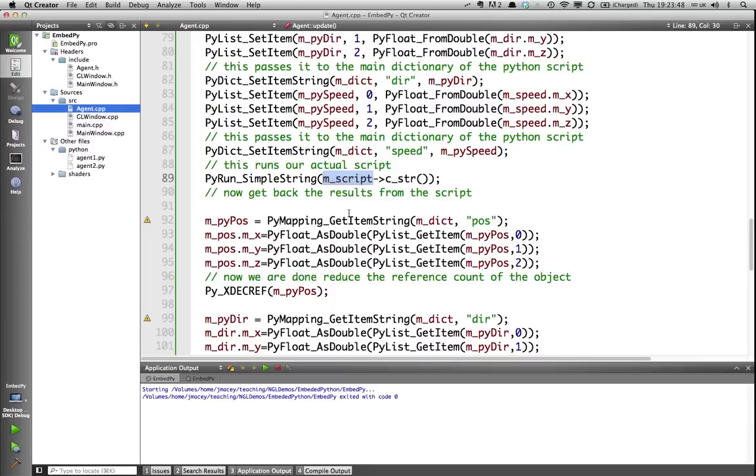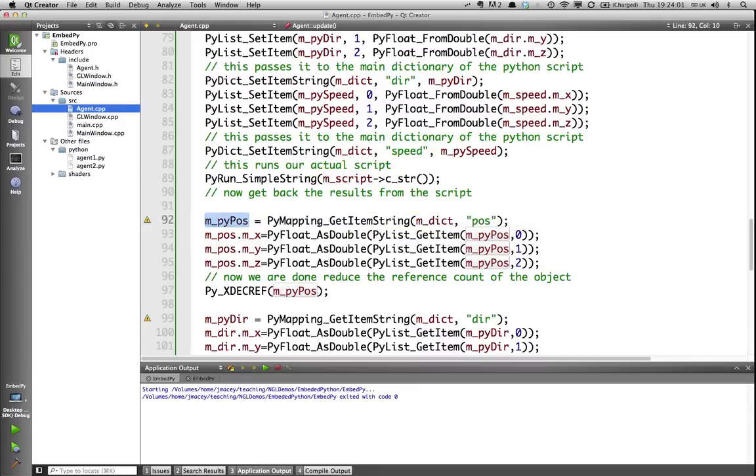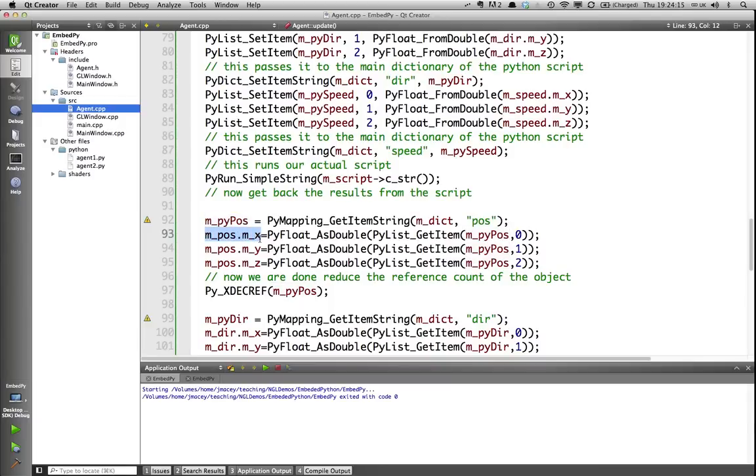Now we need to do the reverse bridge. We need to get the data back from our Python script and set our attributes in the program itself. This is doing the reverse. First, we map our item string. We would say, from our dictionary, we want that variable called pos, and map it back in. So, what that's done is it's mapped it back to the dictionary, and now we basically need to reset our attributes here.